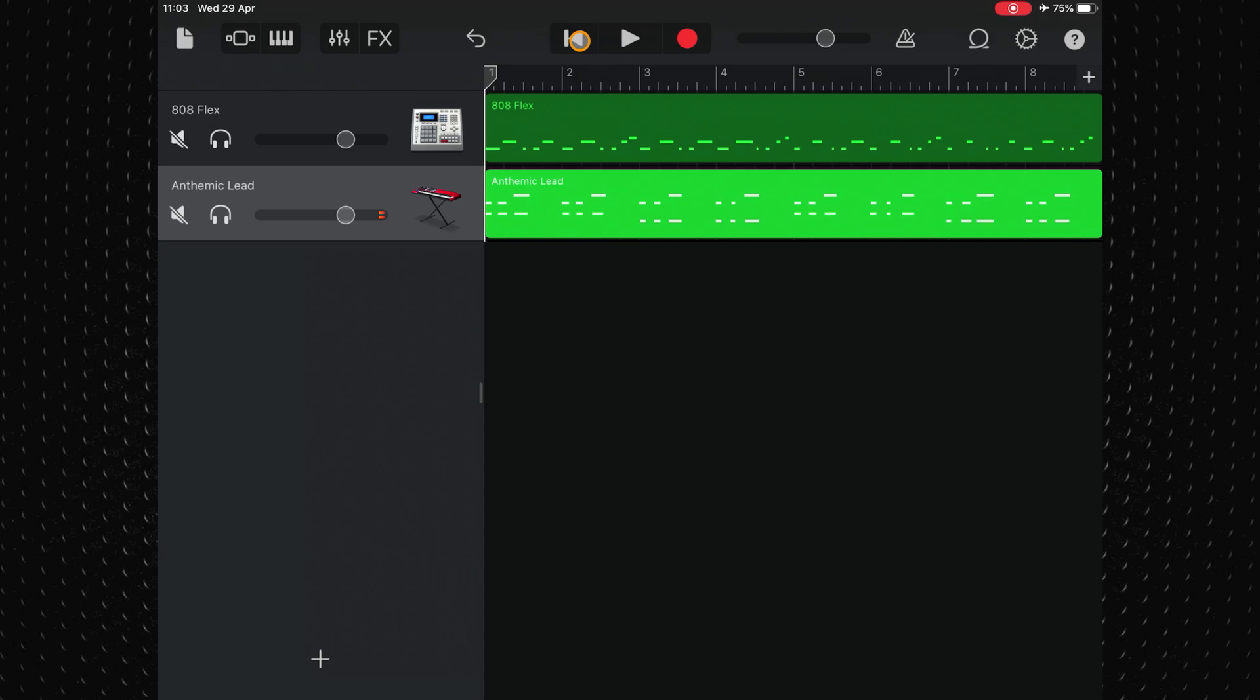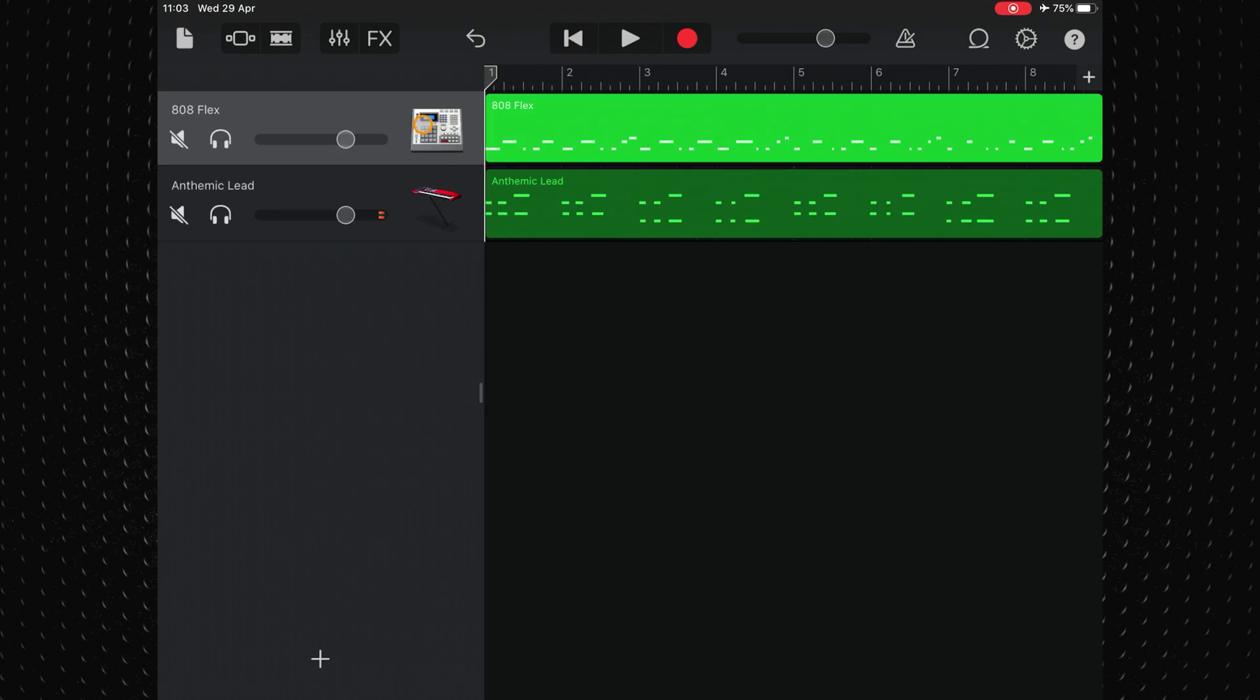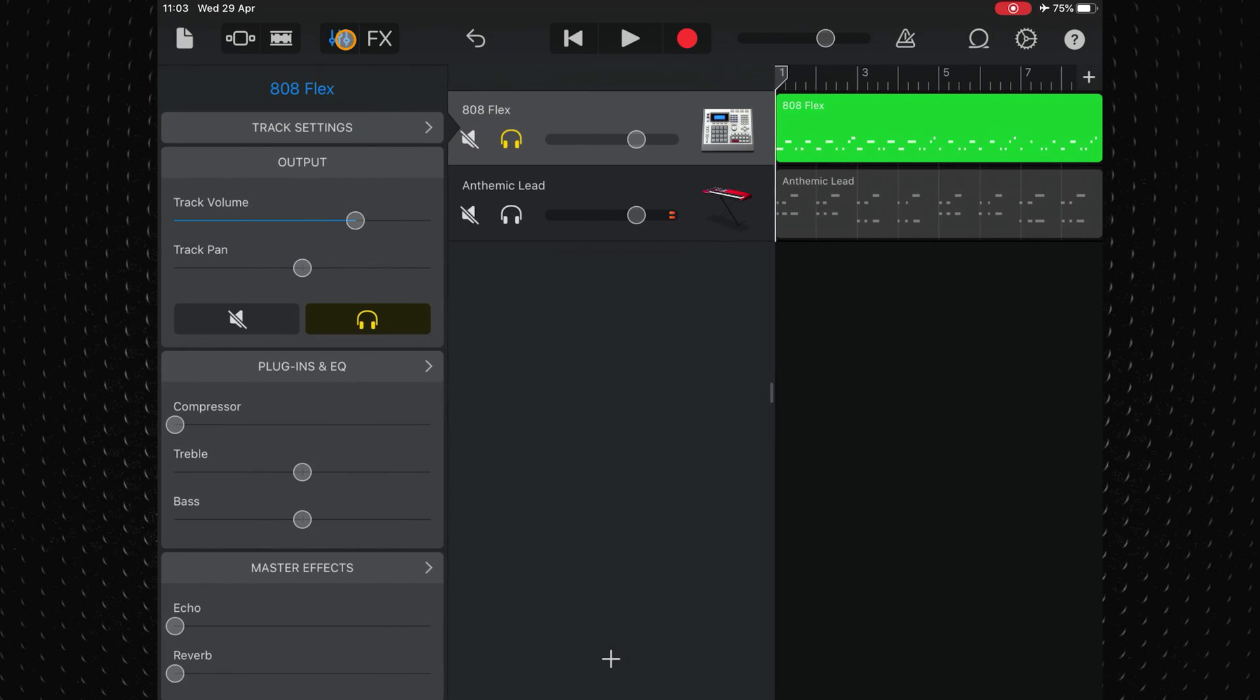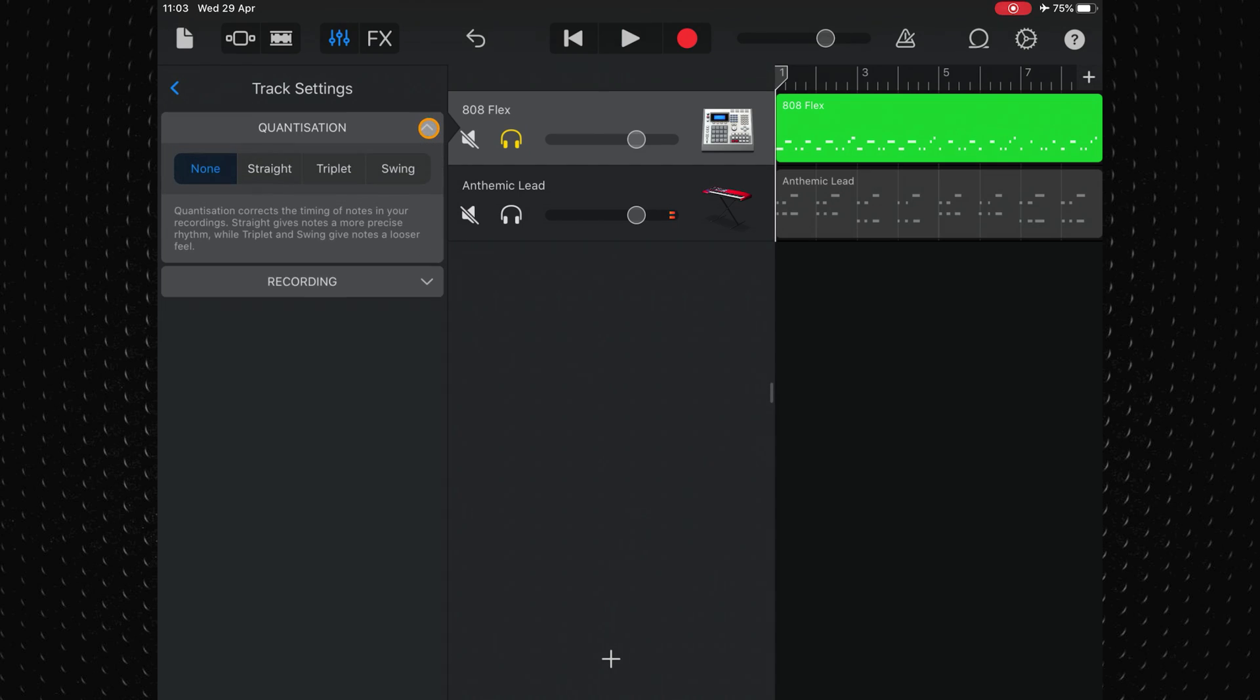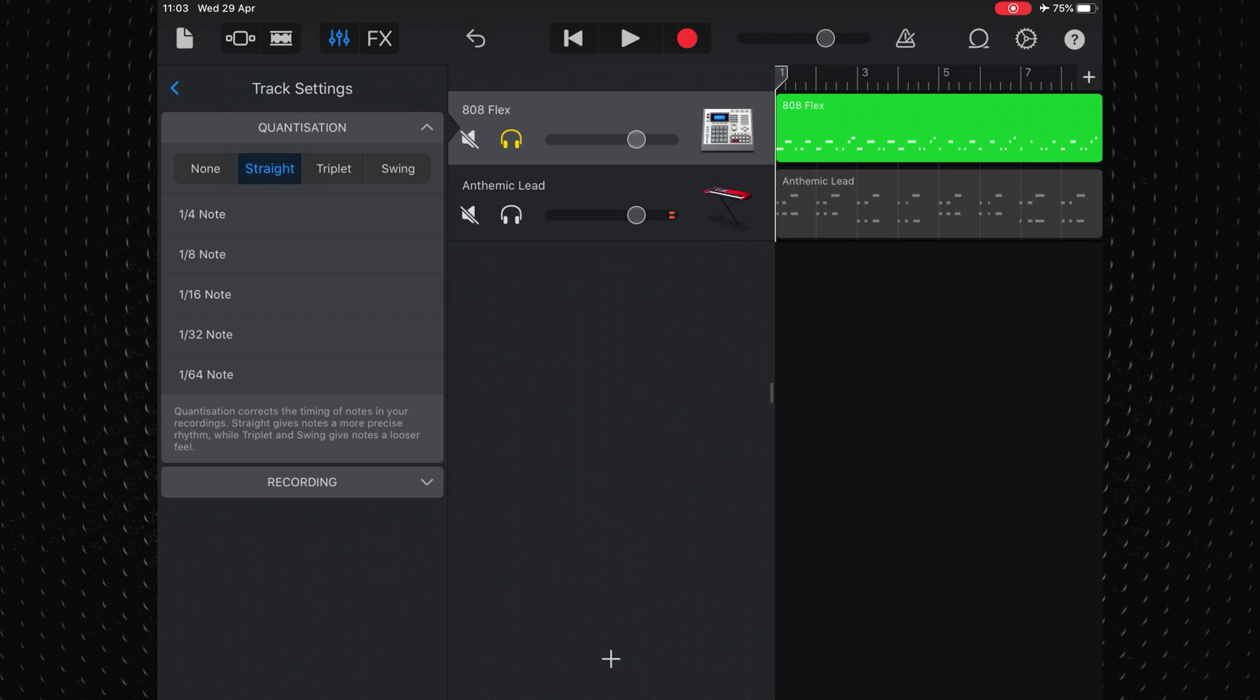I'll try to tighten up the rhythm section first. If I solo this drum track and then open the track controls, tap on track settings and then on the quantisation menu I can choose from the following options. It is a fairly straightforward drum beat so I'll select straight here.